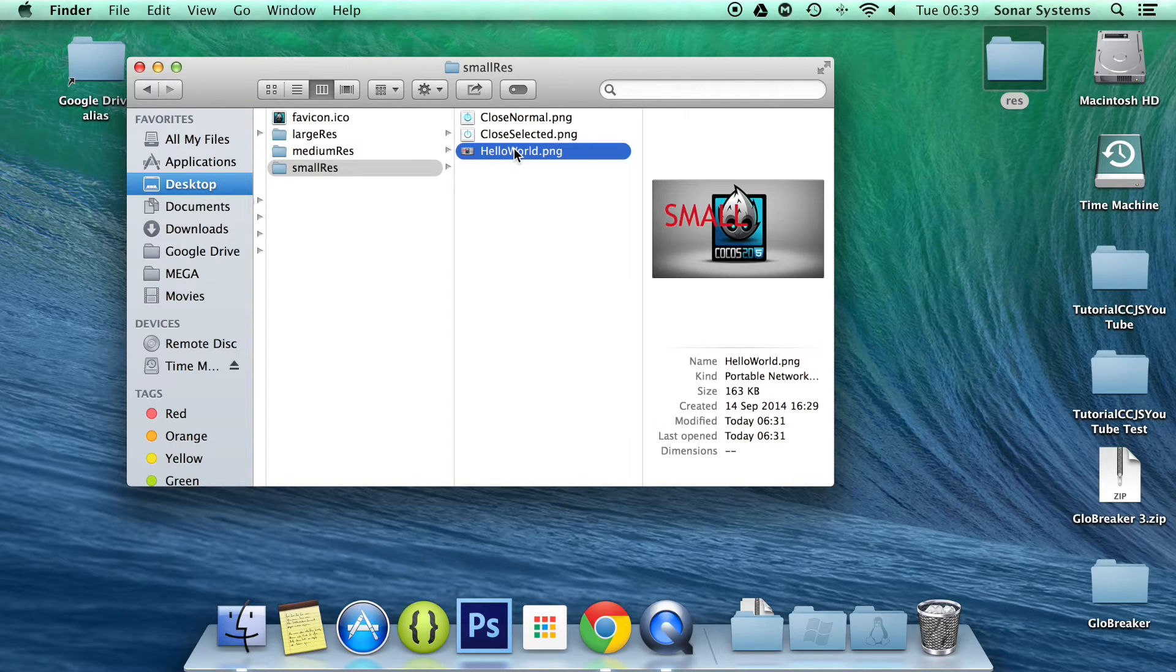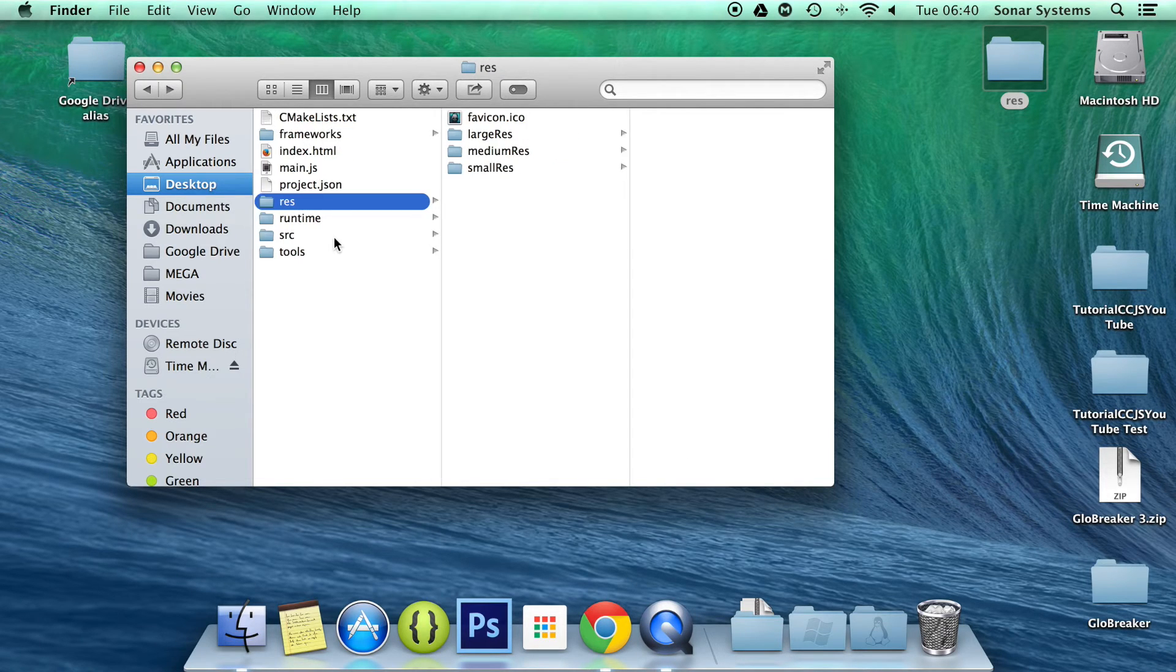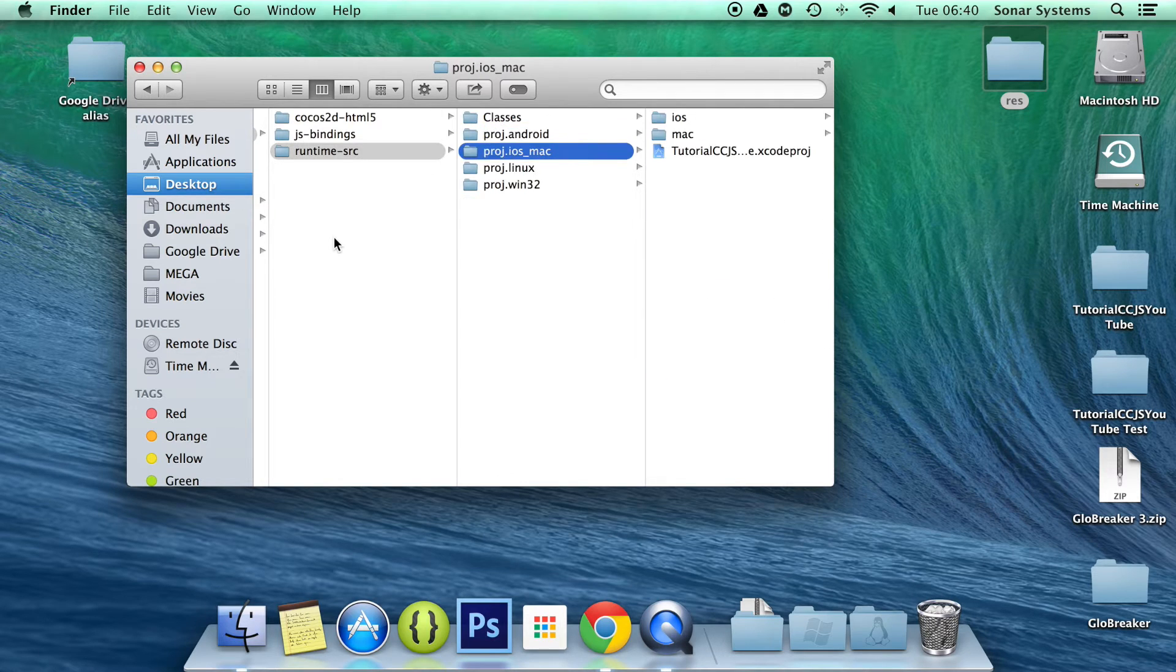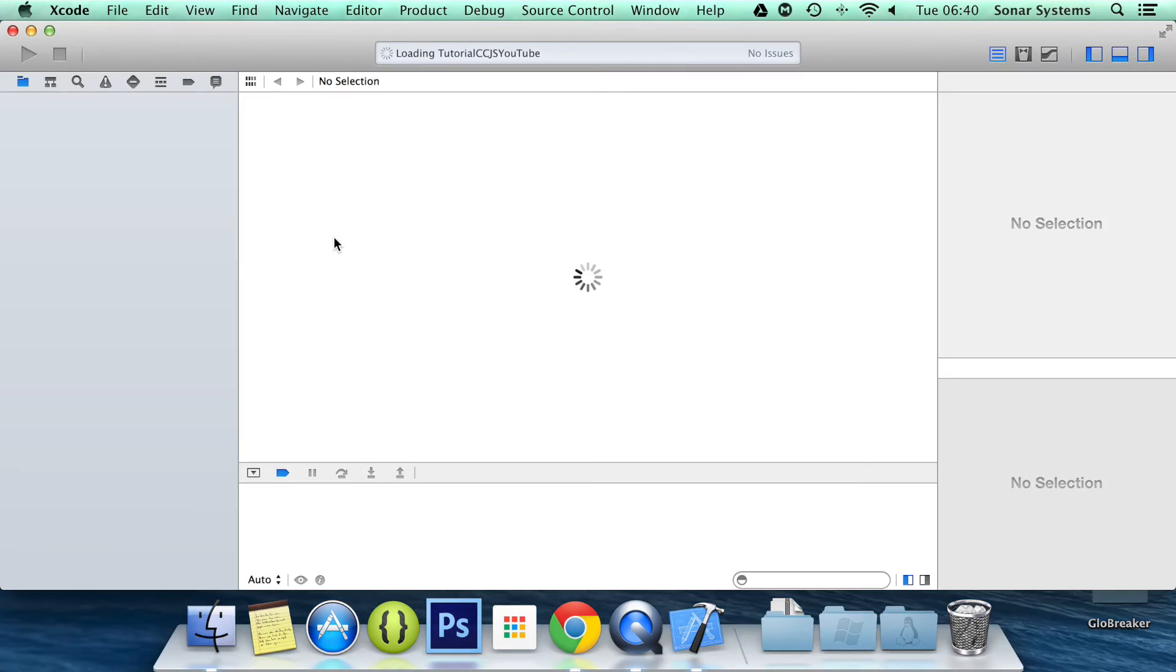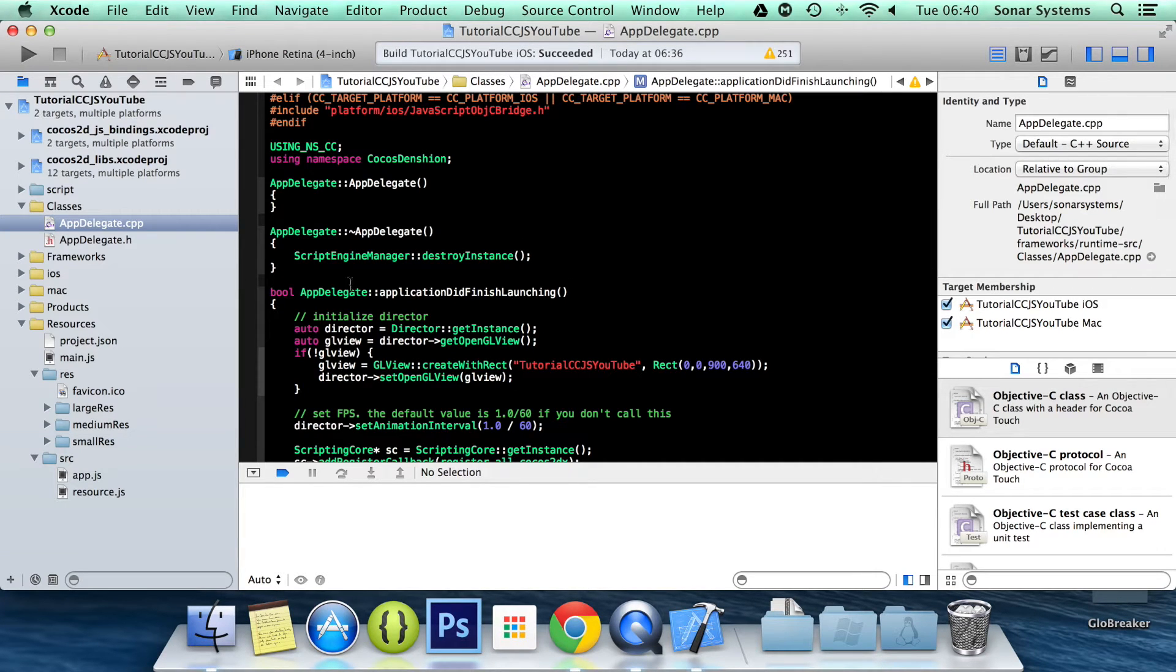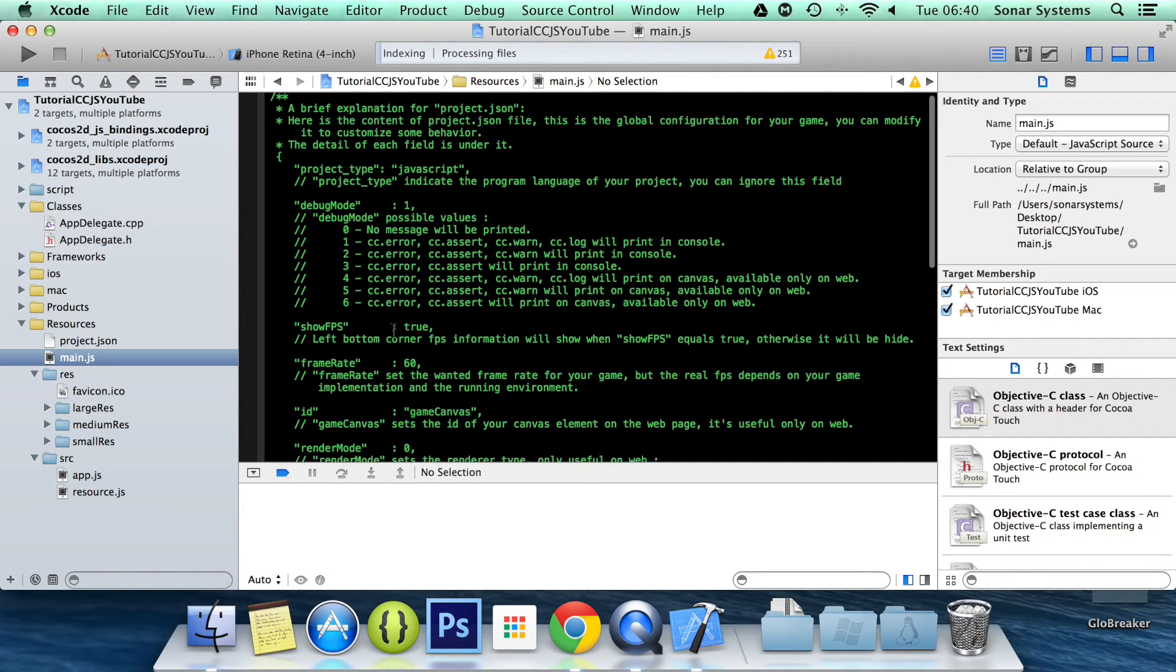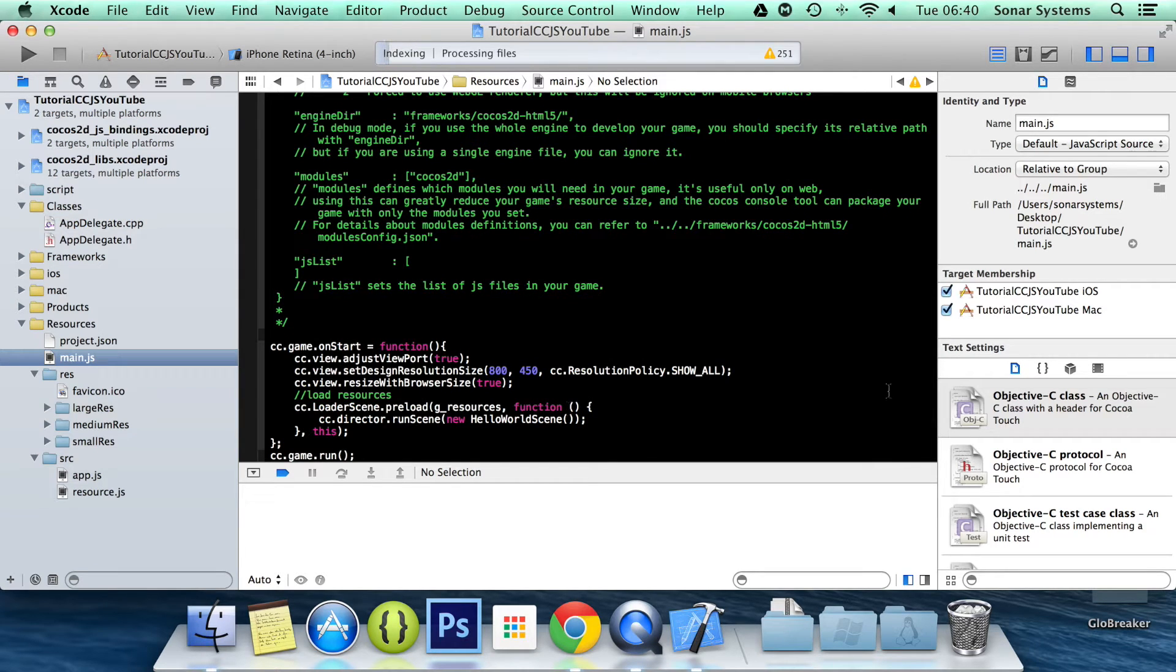Now that we have our resources set up, what we need to do is open up our project. I'm just going to open it in Xcode and we're testing it in the iOS simulator. Again, it's relevant for the web, Mac, Android, what have you. So what we want to do is go to our main.js. Remember I said you won't be using the main.js apart from setting up the resolution. This is what we're doing now.